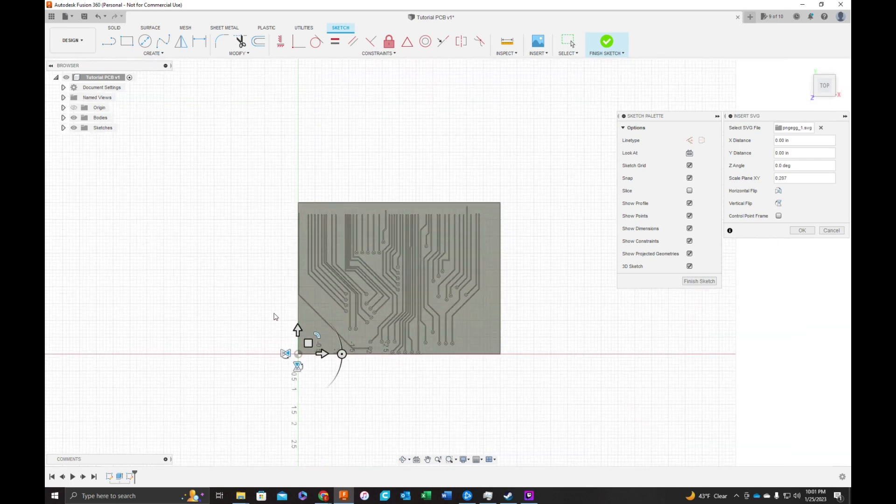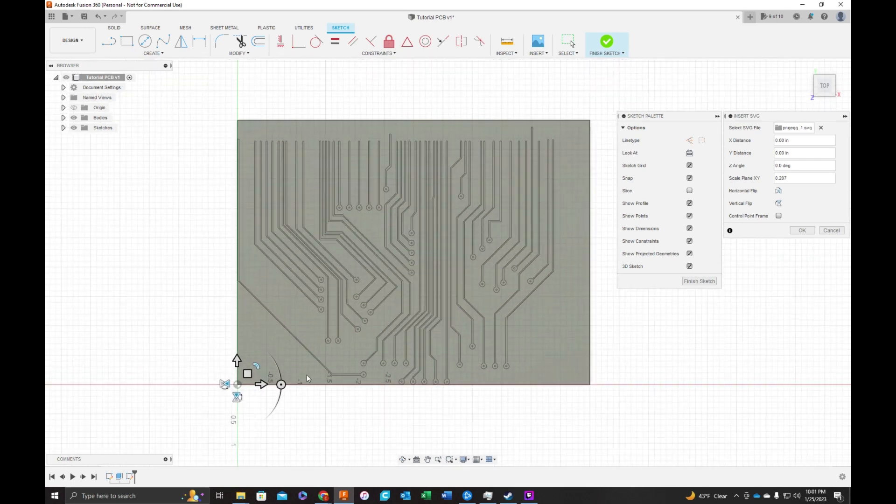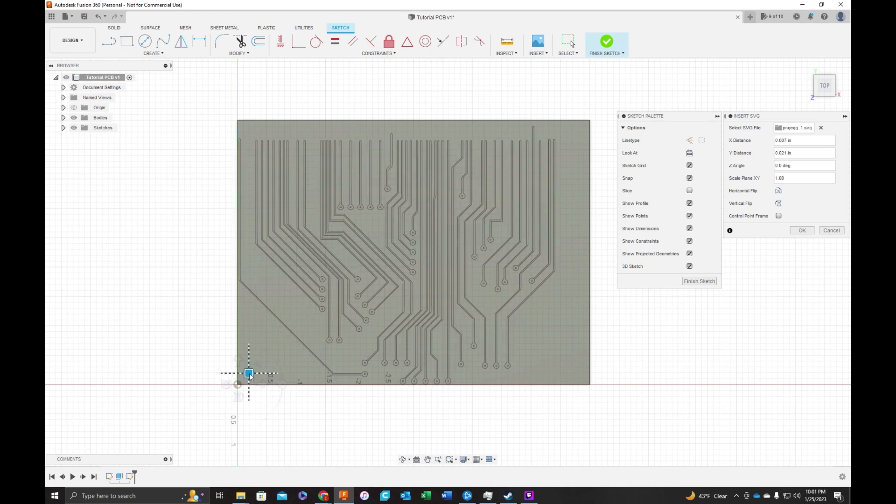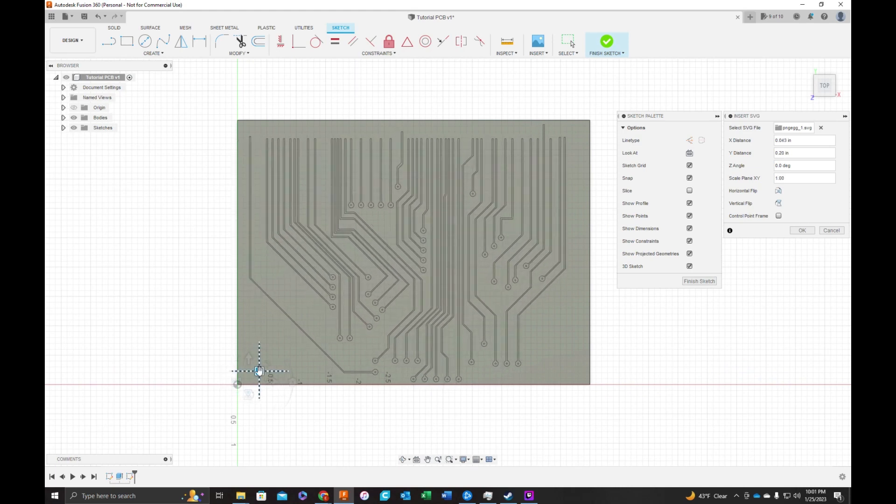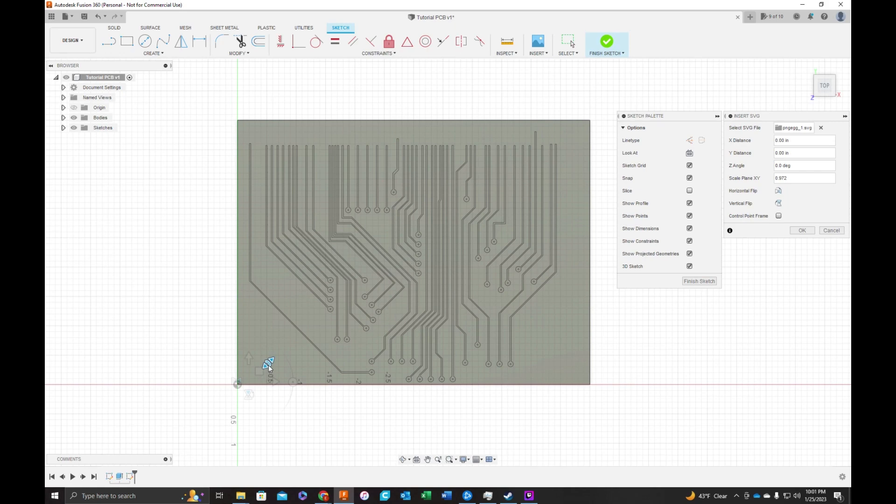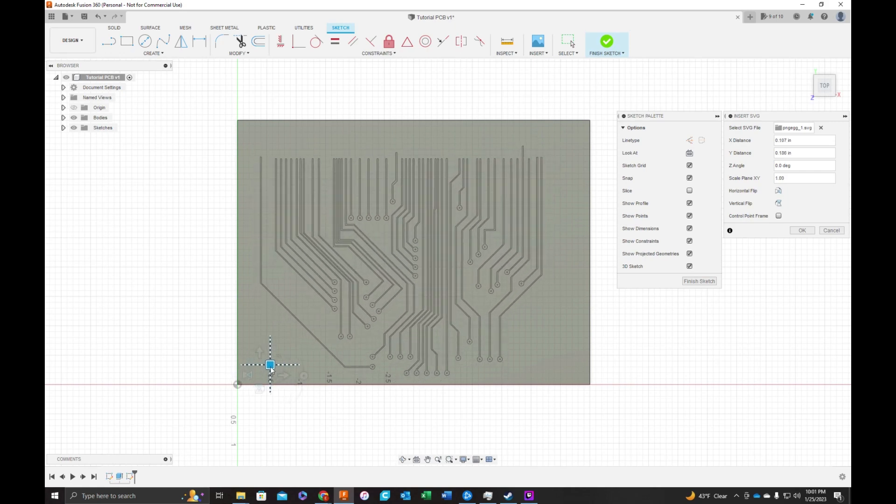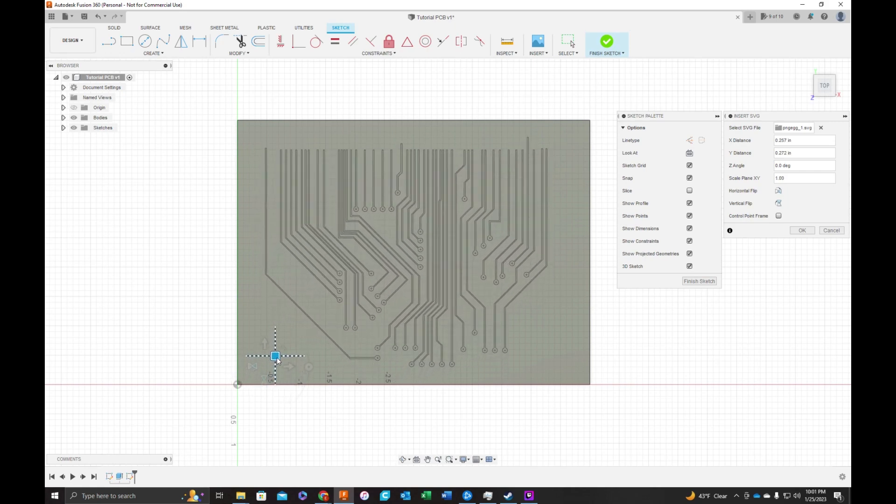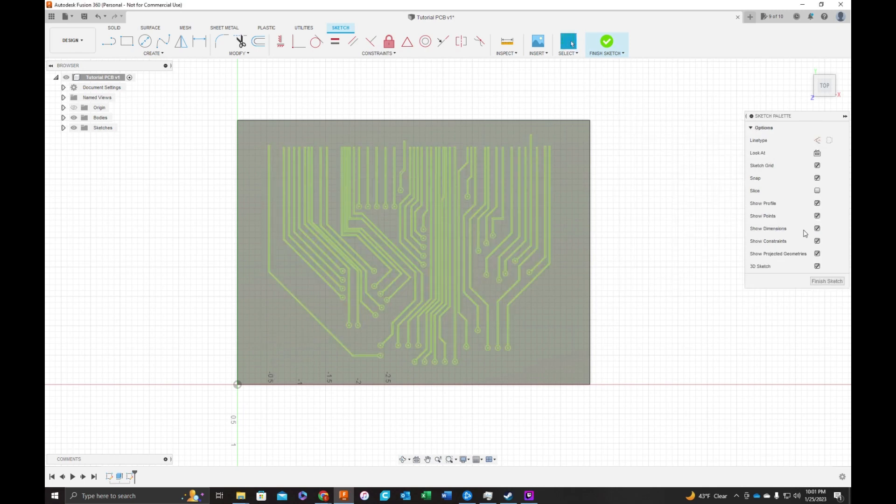Okay, it's within here, but I want to center it a little better. I'm going to grab the pan or the move tool. I'm going to shrink it down a little bit more. And that looks good. Click OK and finish sketch.